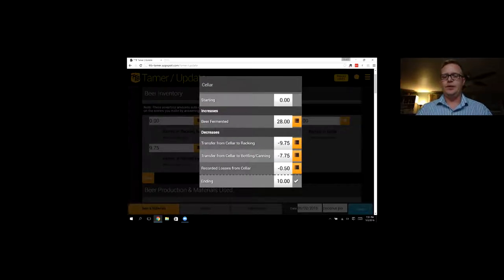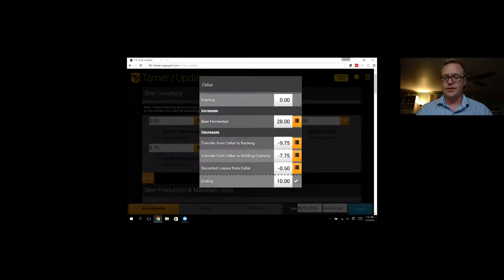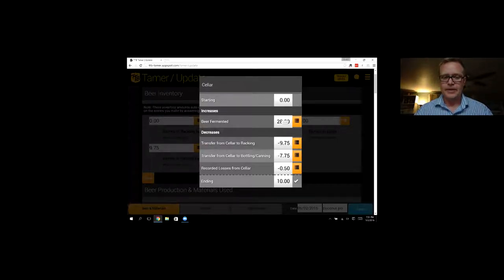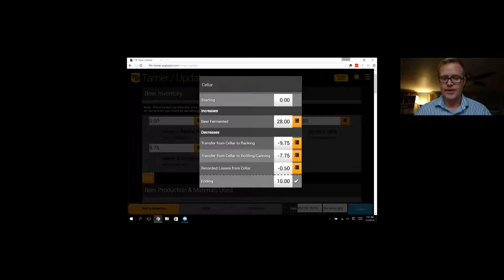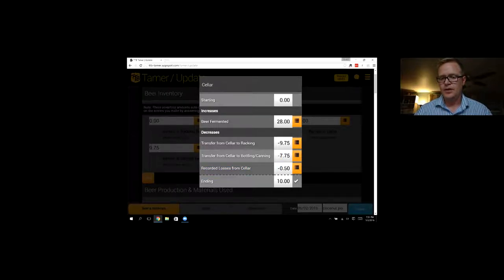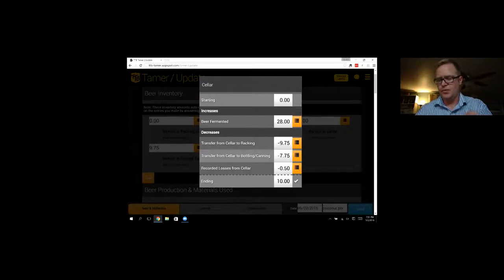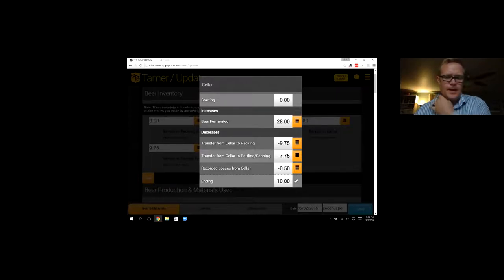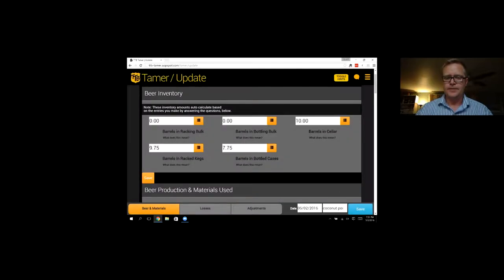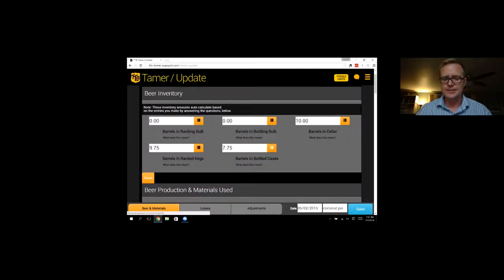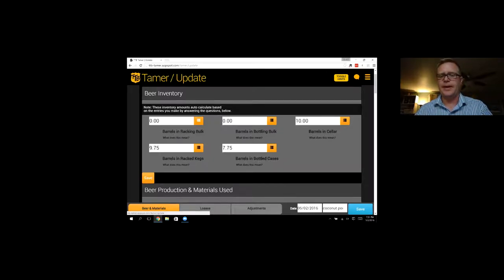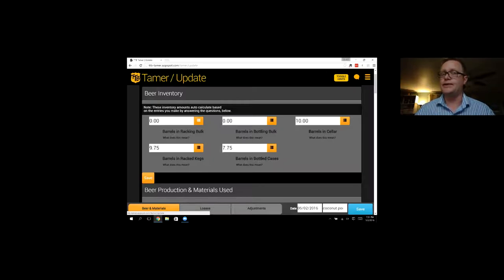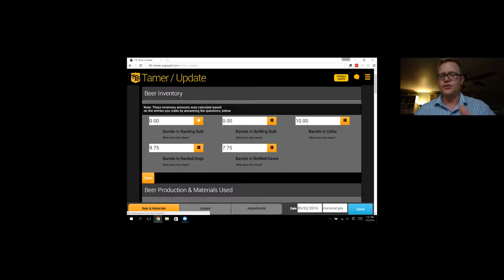And it does just a running calculation and comes up with your beer inventory. So this is your starting amounts for whenever you make the entry. If you need to see more detail about where these entries come from, you can click on the orange icon and you can see that overall since I started the brewery I made 28 barrels and I transferred nine and three quarters and seven and three quarters on this day and had a few losses.